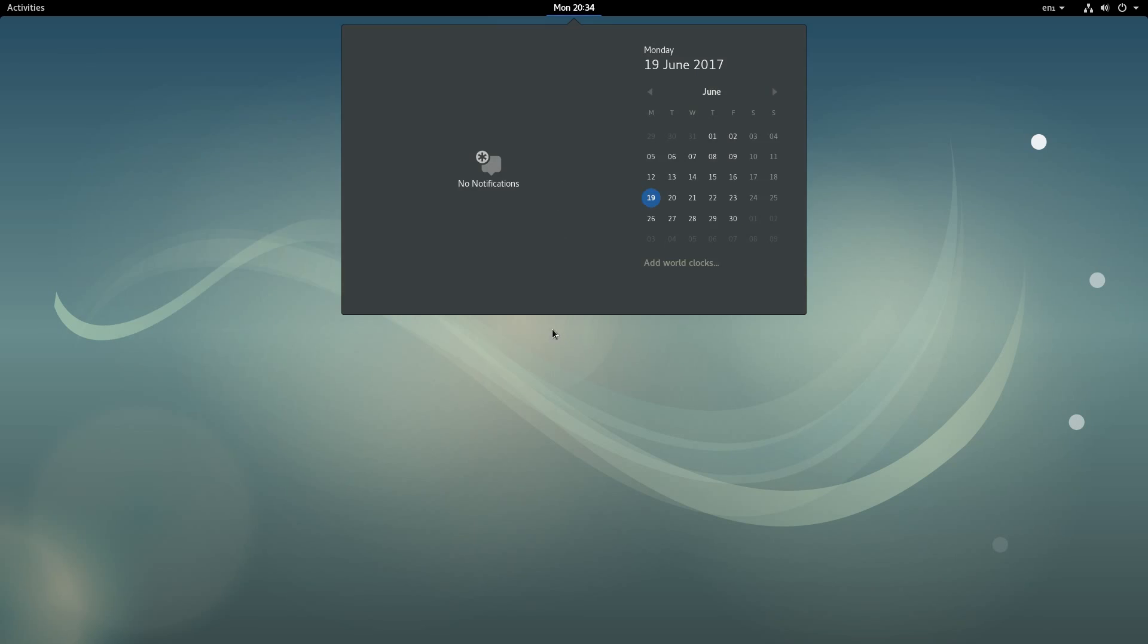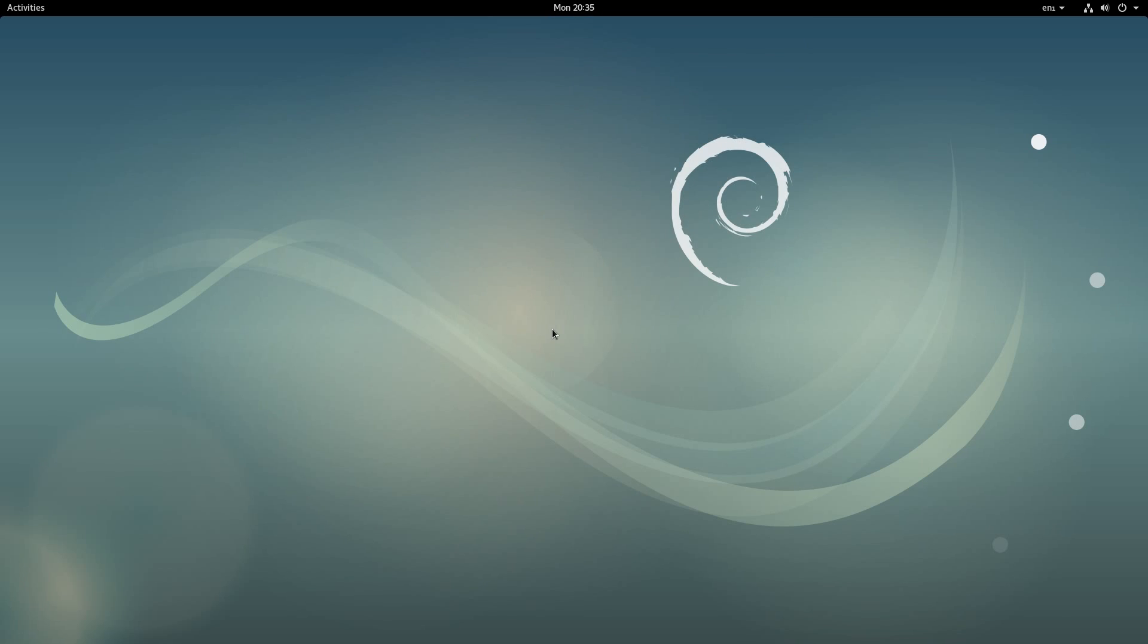So overall Debian has been absolutely rock solid, stable as I would expect. And nice and fast on responsiveness. Thanks for watching, see you all later.